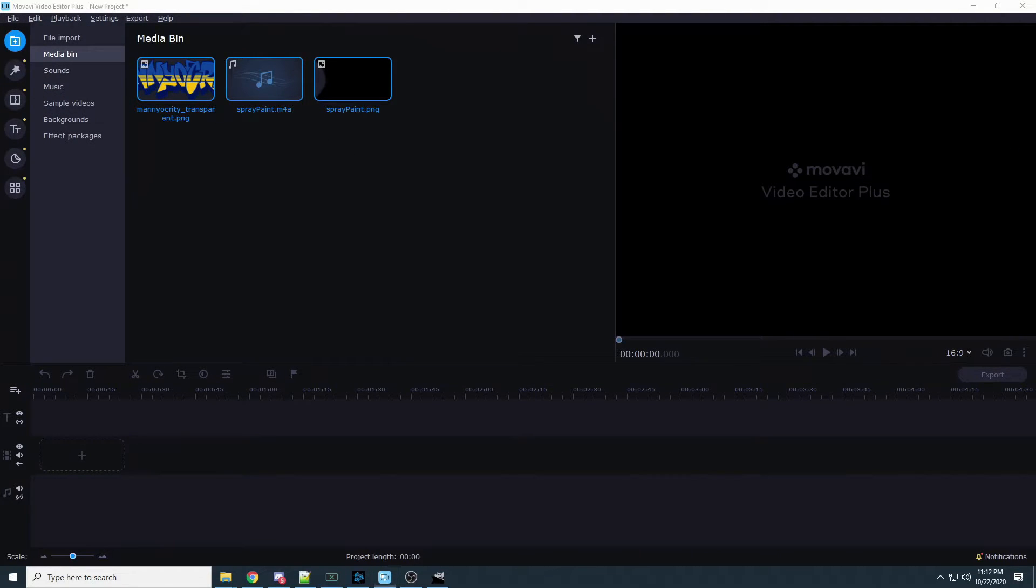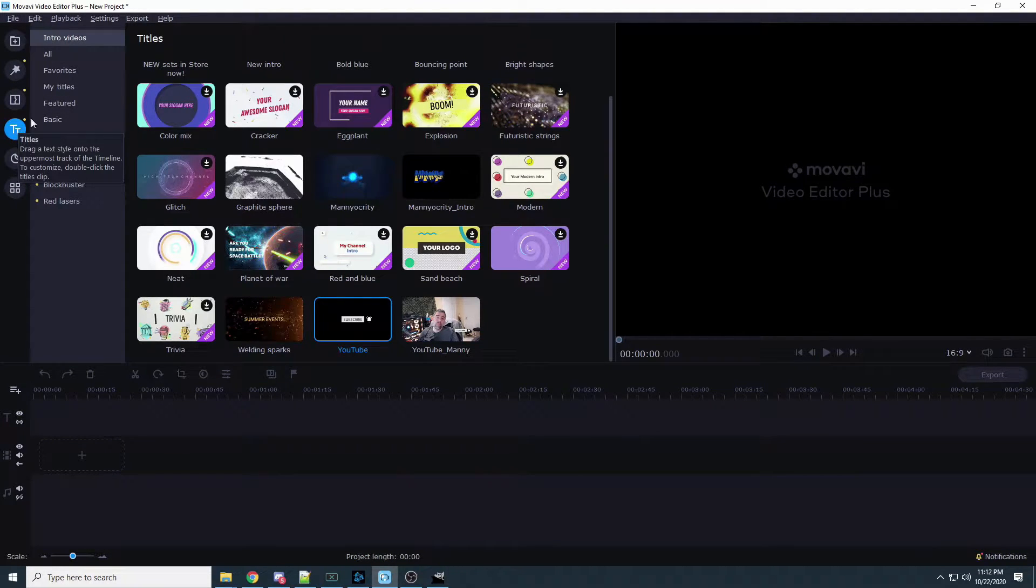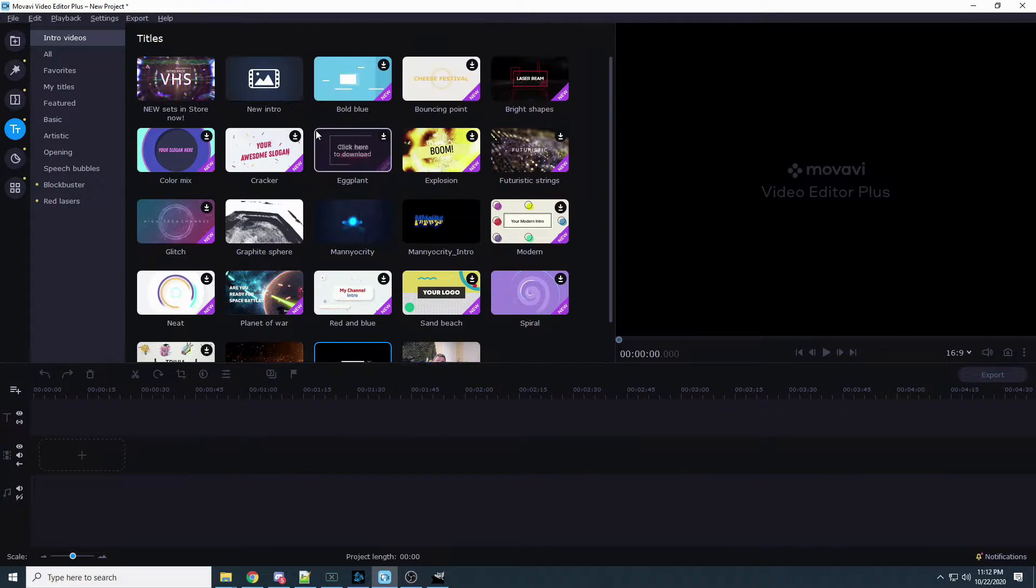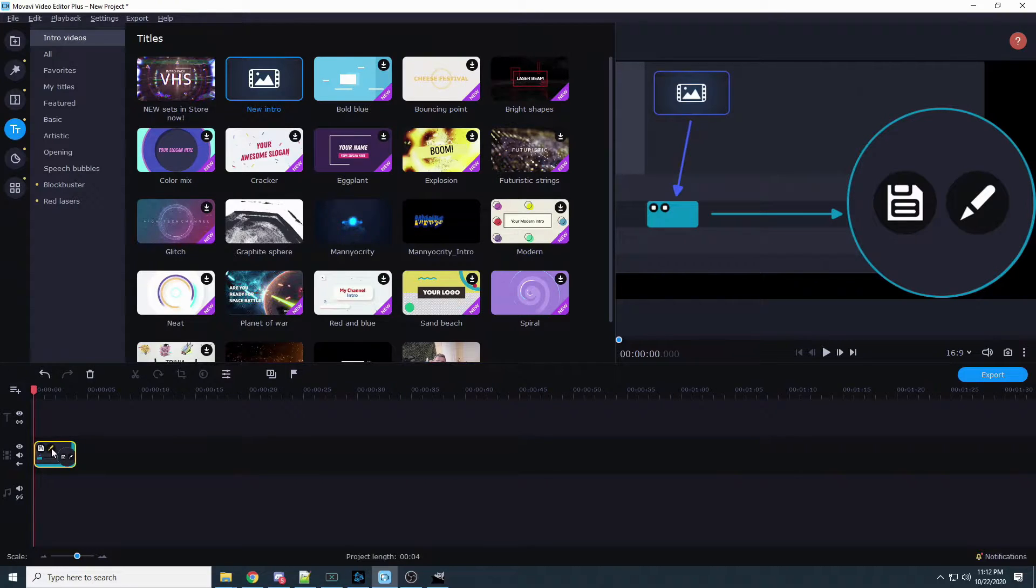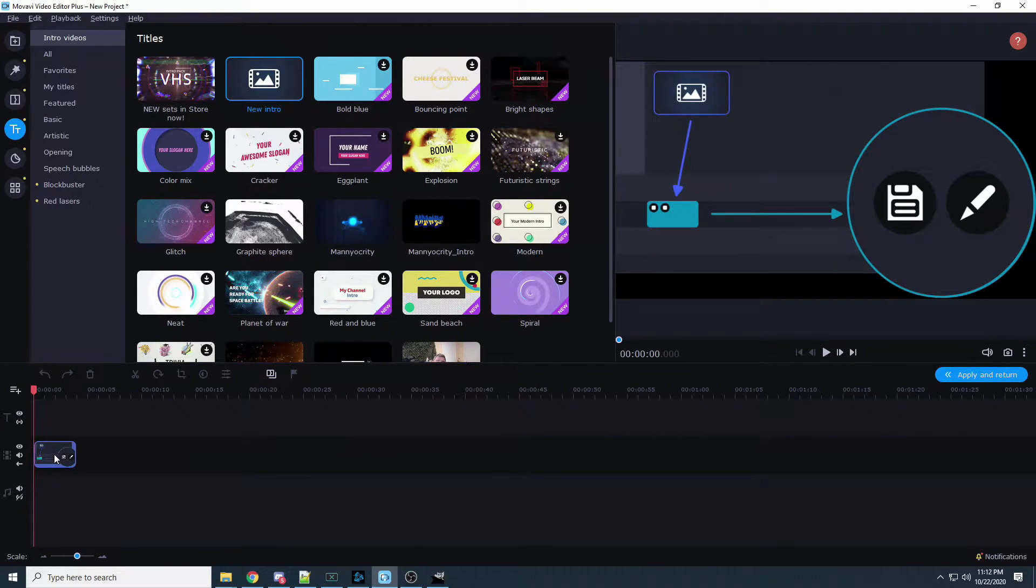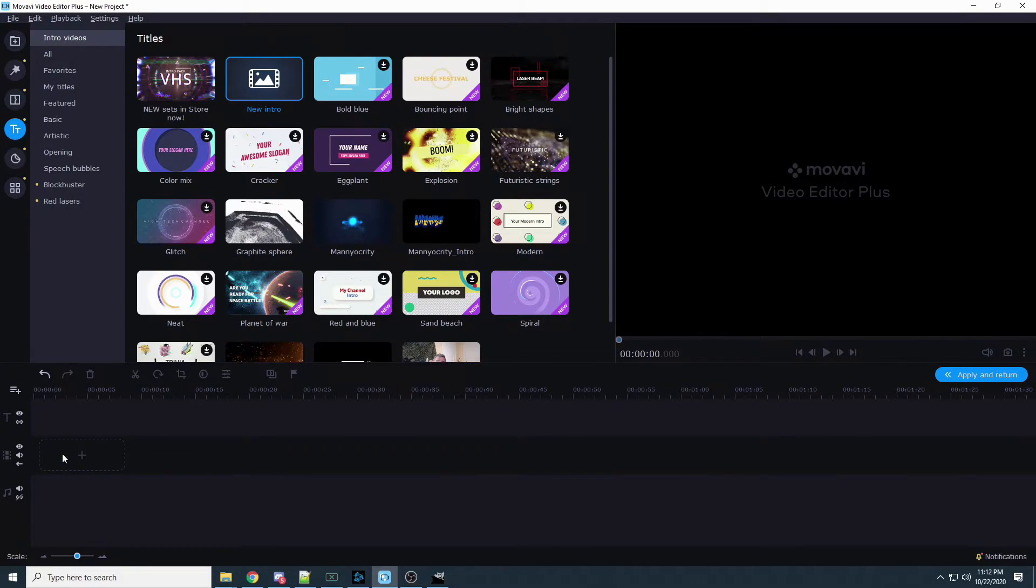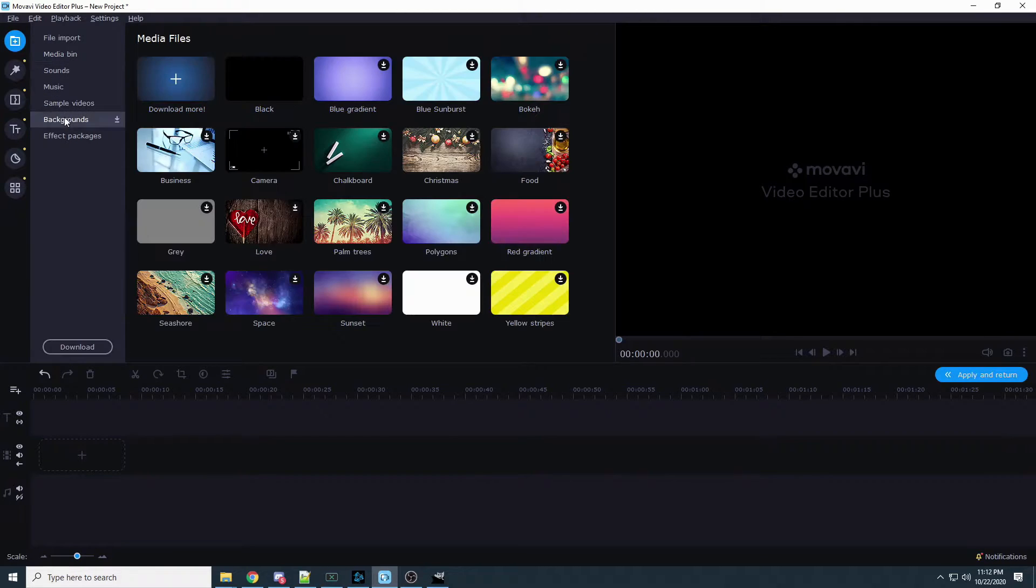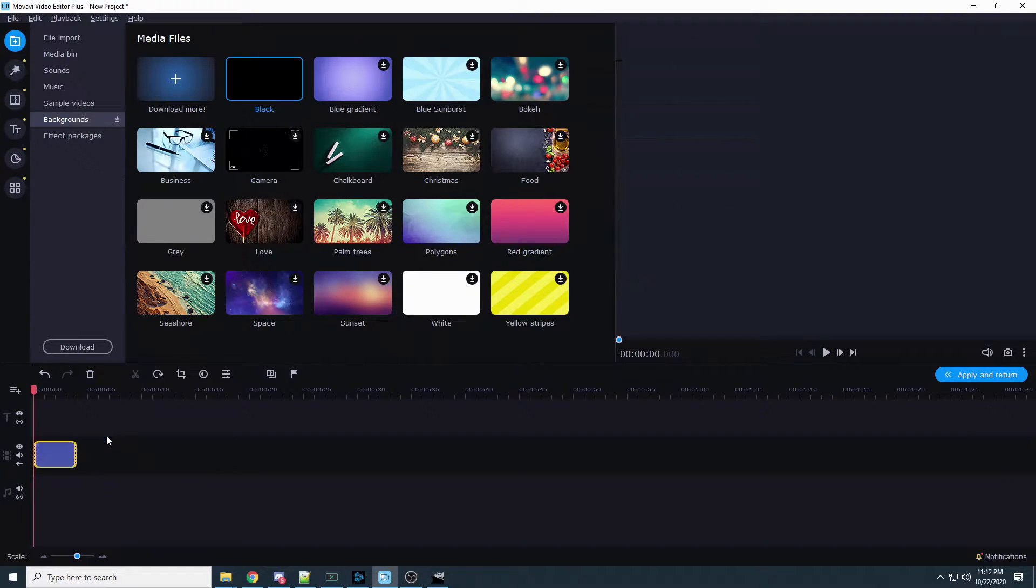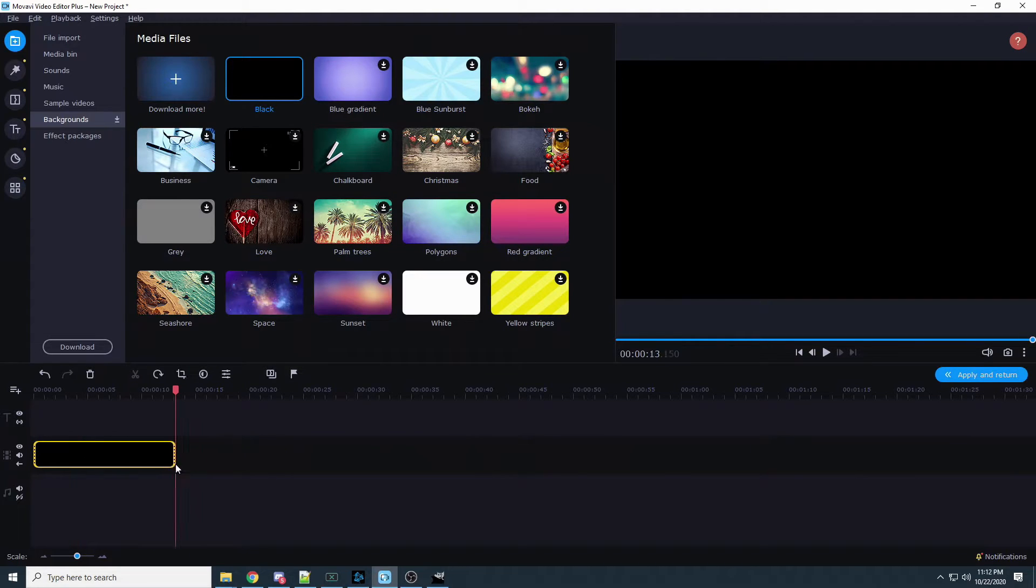All right so now we have our assets so we're going to open it up. We go to file import, we want to add a file. We're going to go to desktop and I have a folder called assets. I'm going to click on these three assets and add all of them. They're all in there. Next thing we're going to do is go to intro video. So the T for titles intro videos and the very top new intro video, click on that.